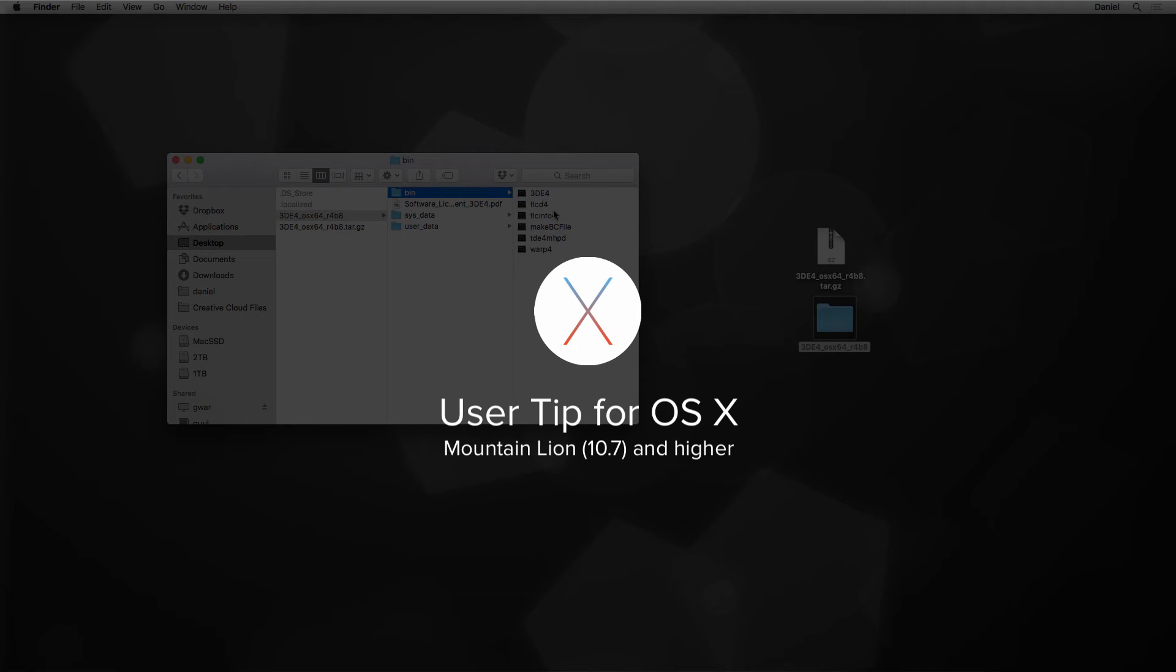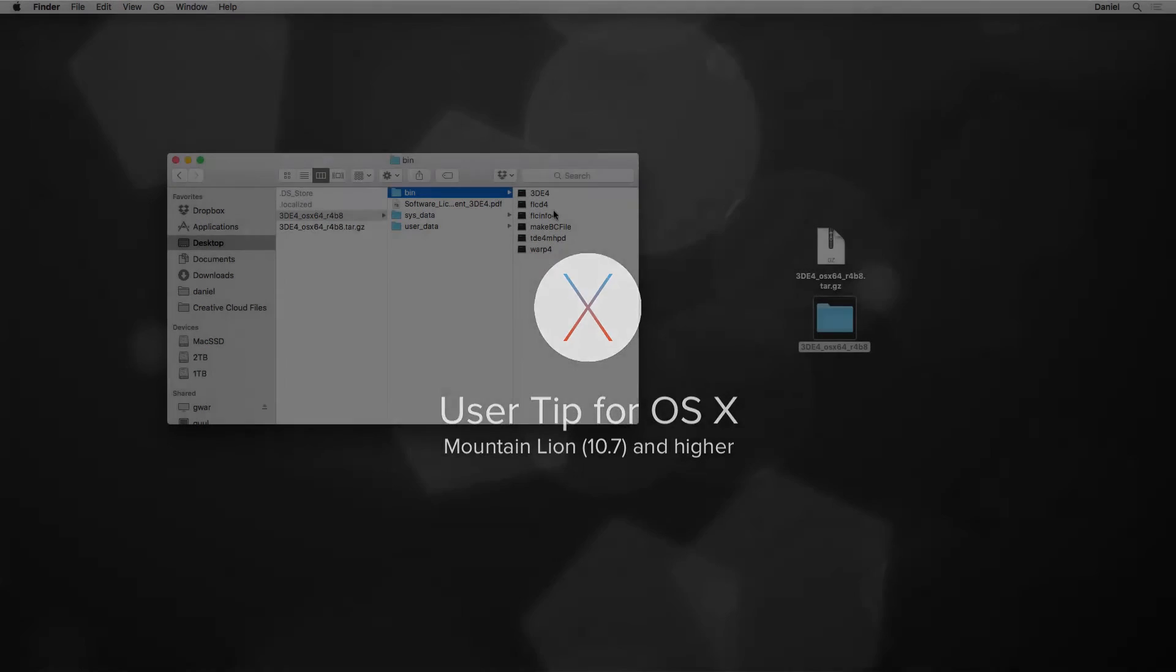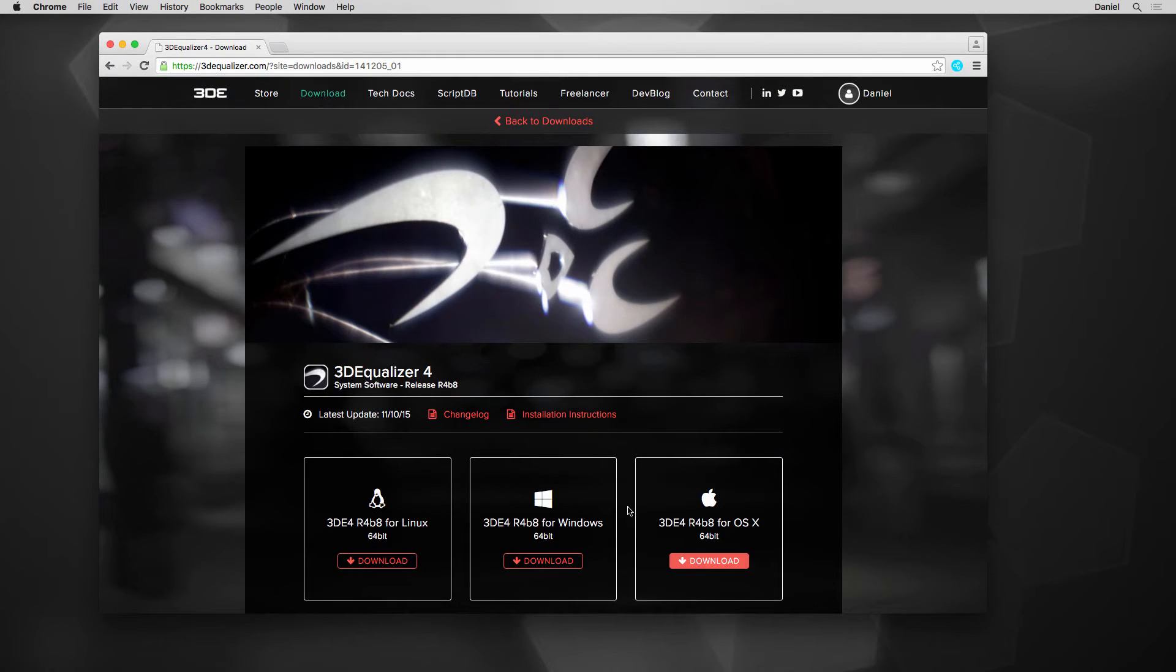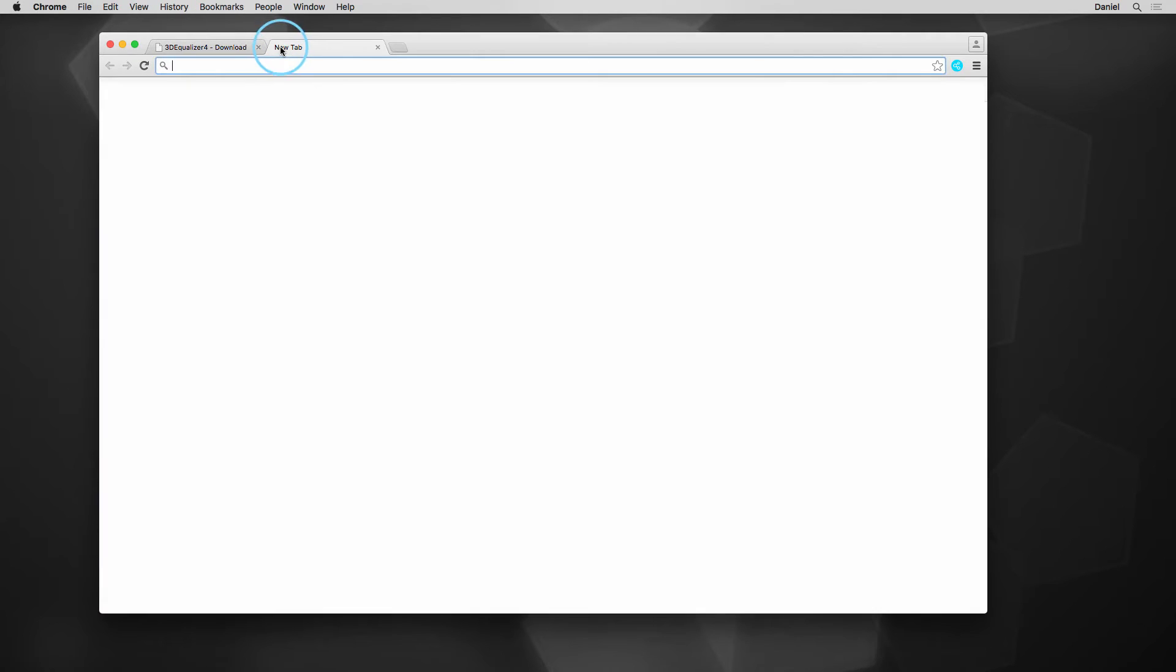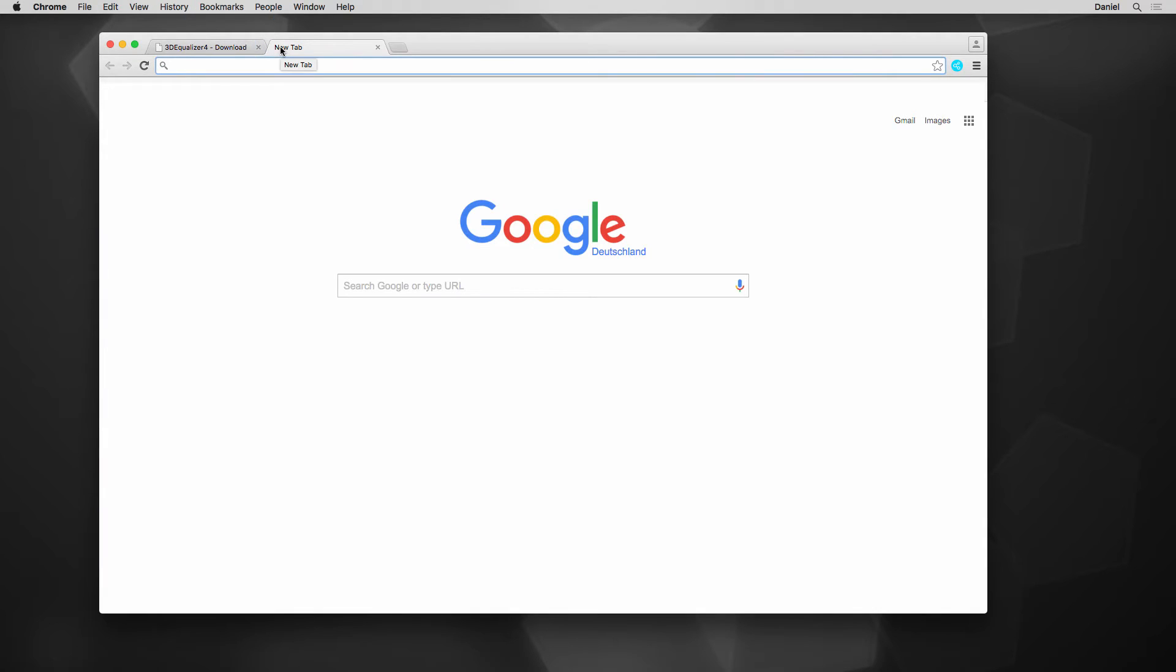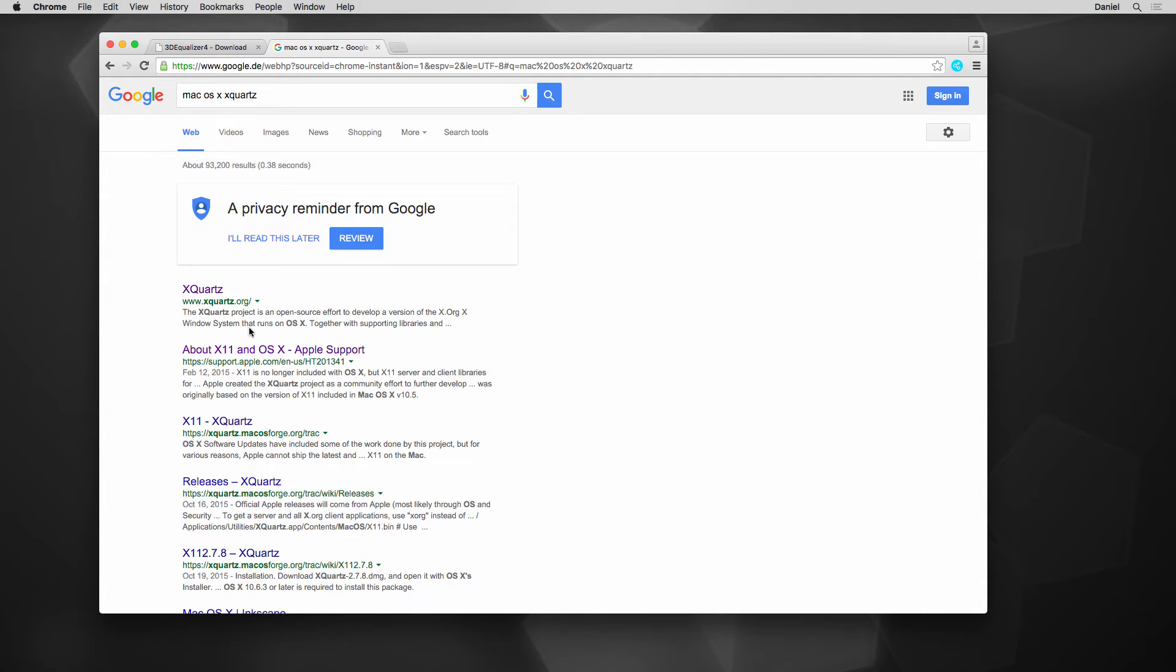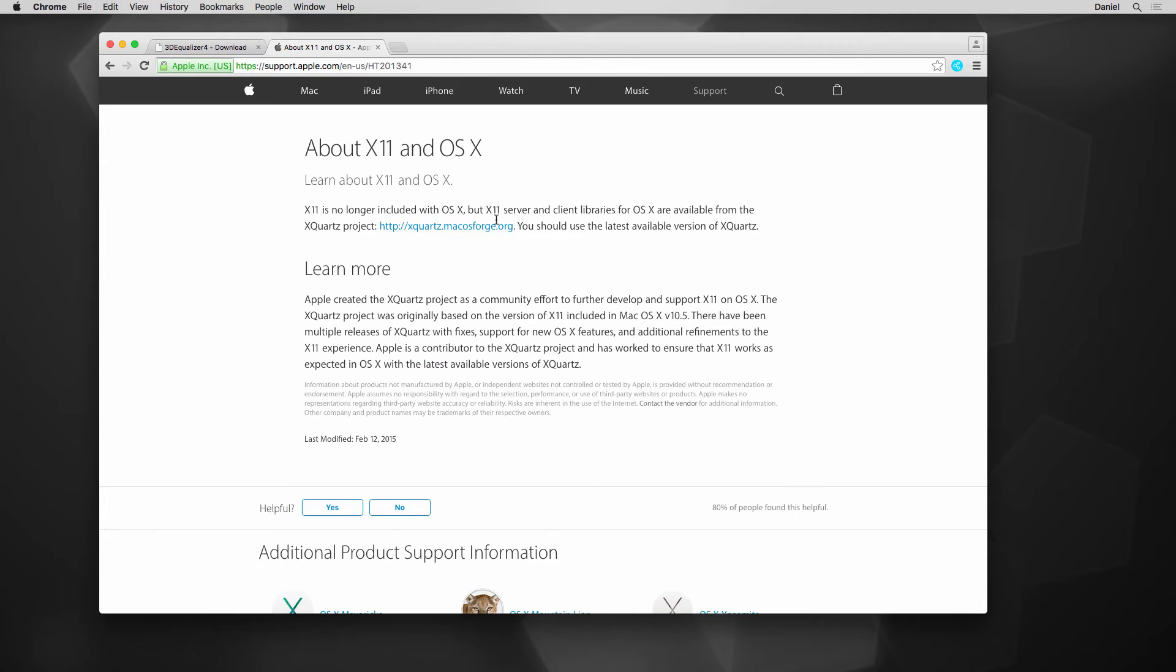Under Mac OS X, your favorite tracking software needs an X-Window app, which isn't included anymore since Mountain Lion version 10.7. Users with a newer OS than 10.6 may get an error message. To fix this, simply install application X-Quartz, which you can find with the help of this Apple support document. This link can also be found within the video description.